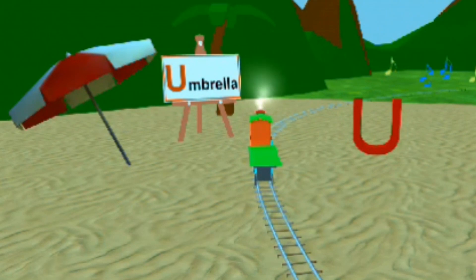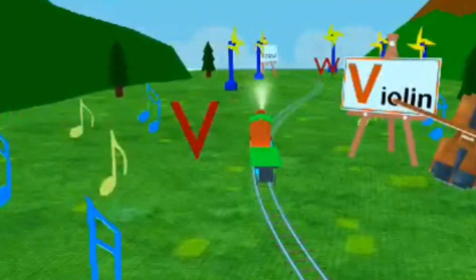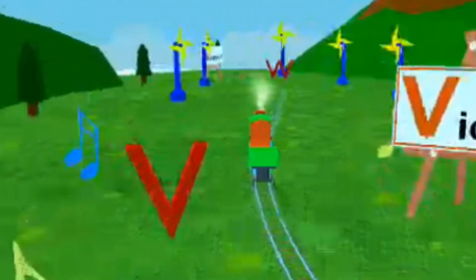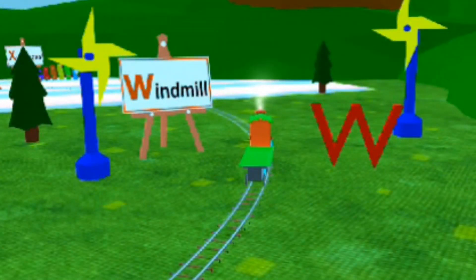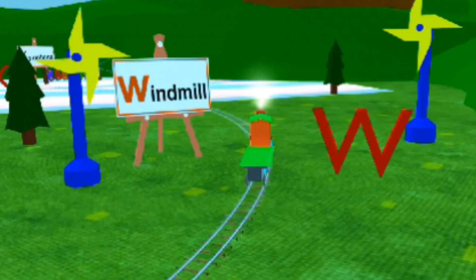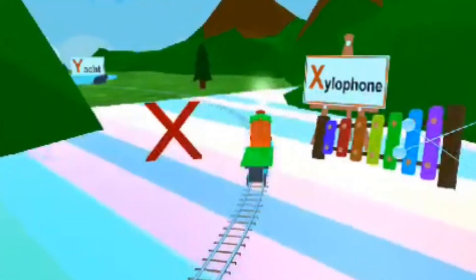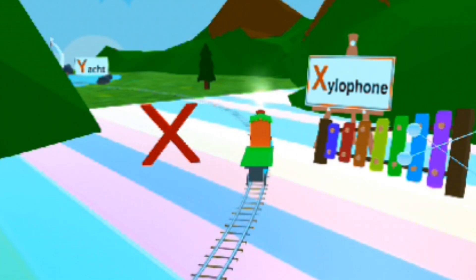U for Umbrella. V for Violin. W for Windmill. X for Xero.